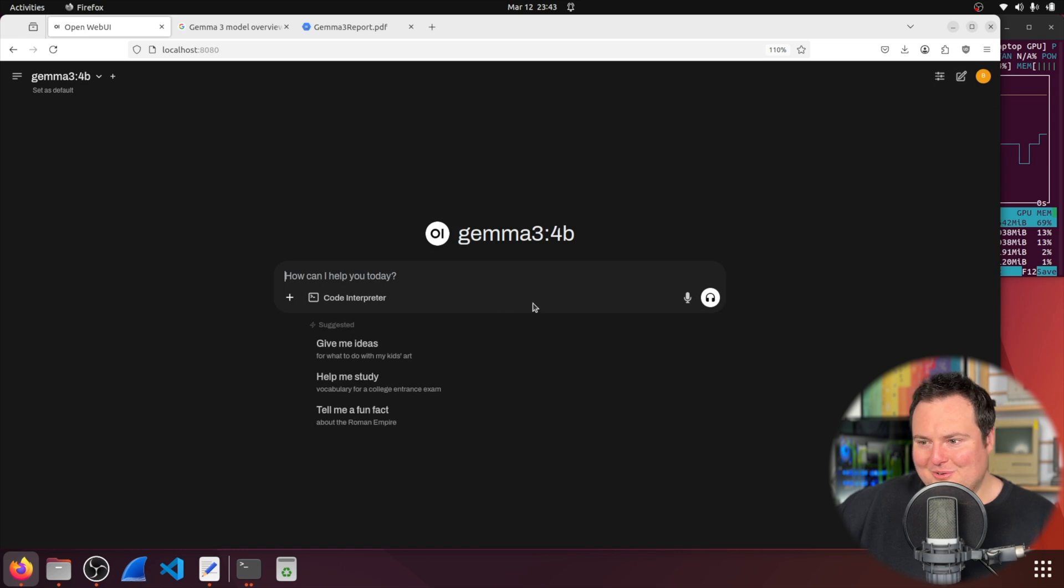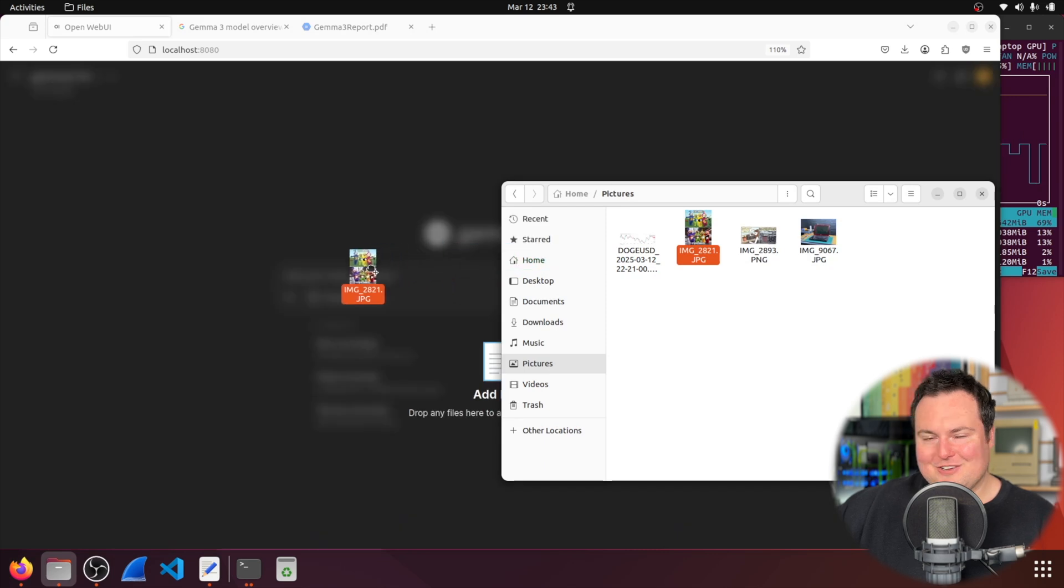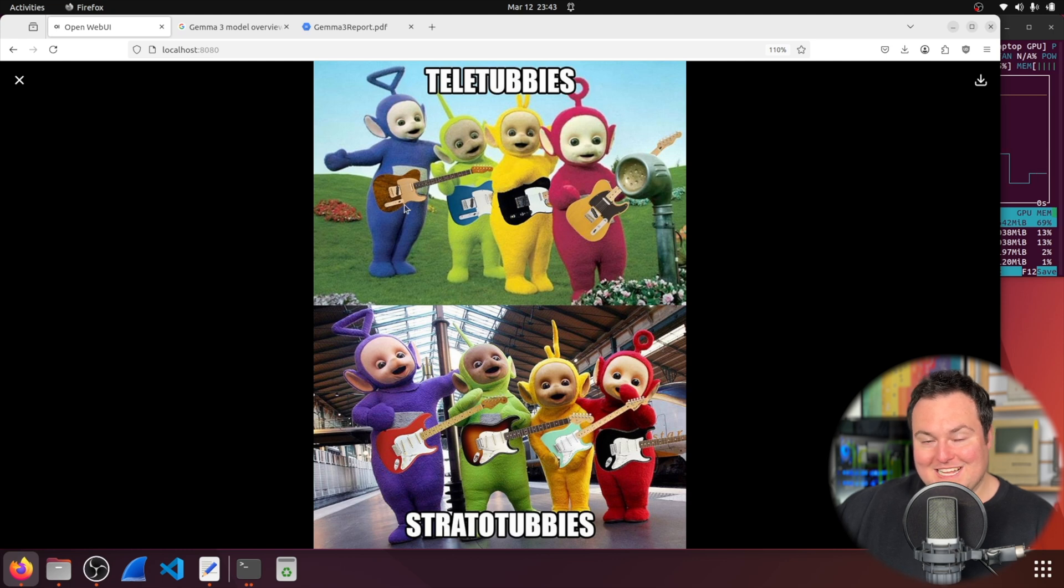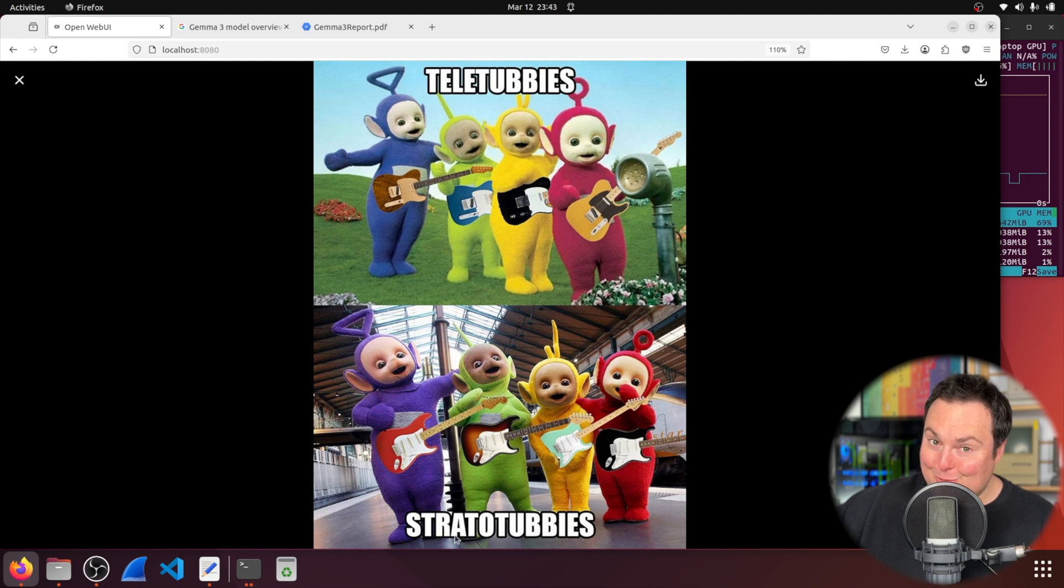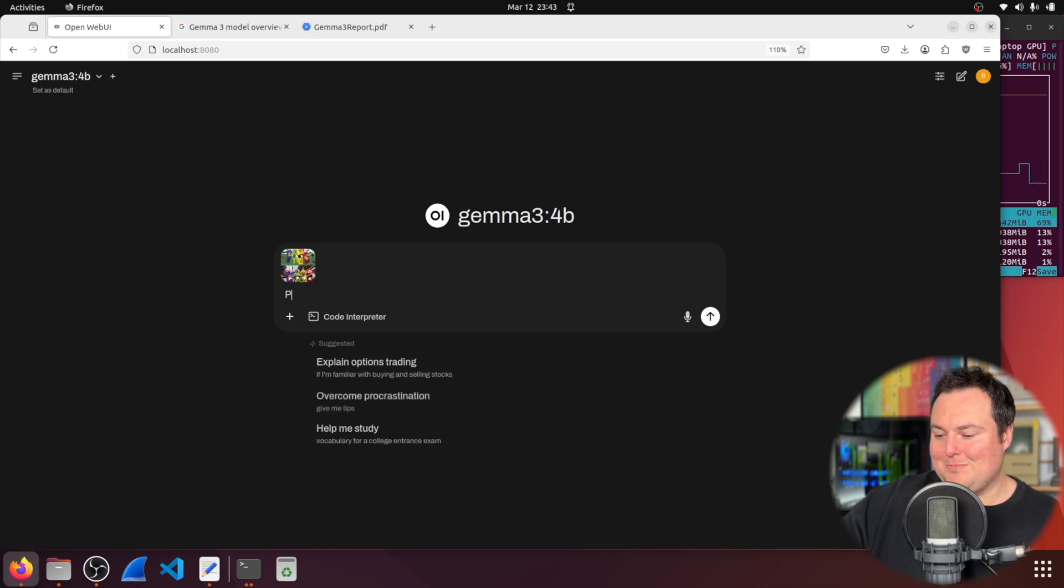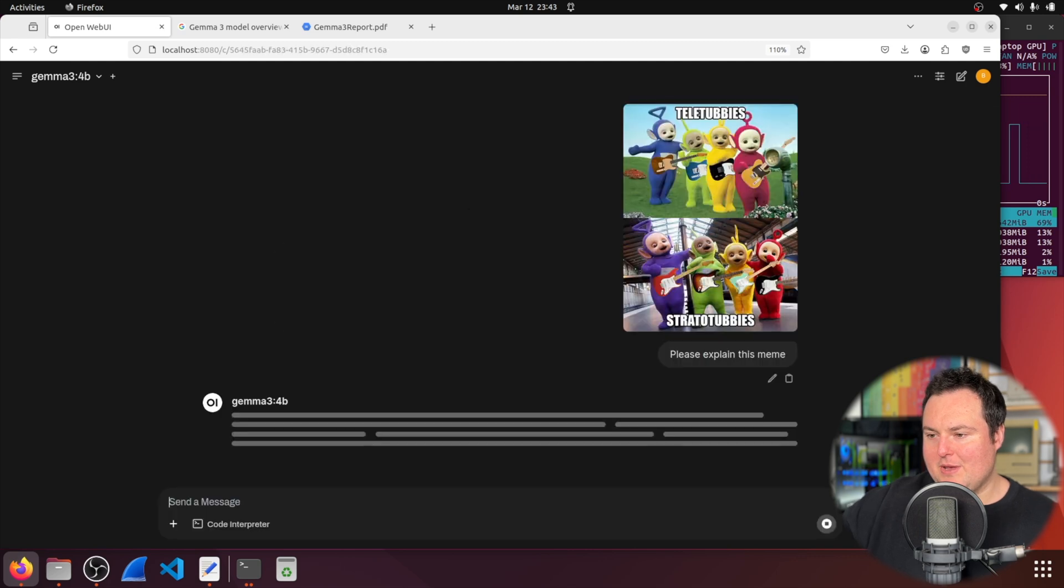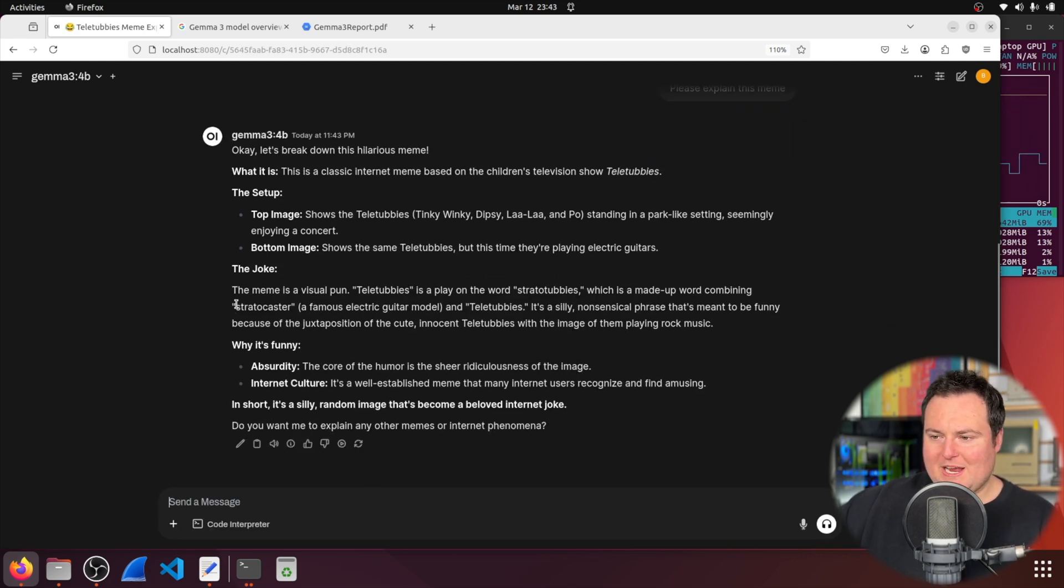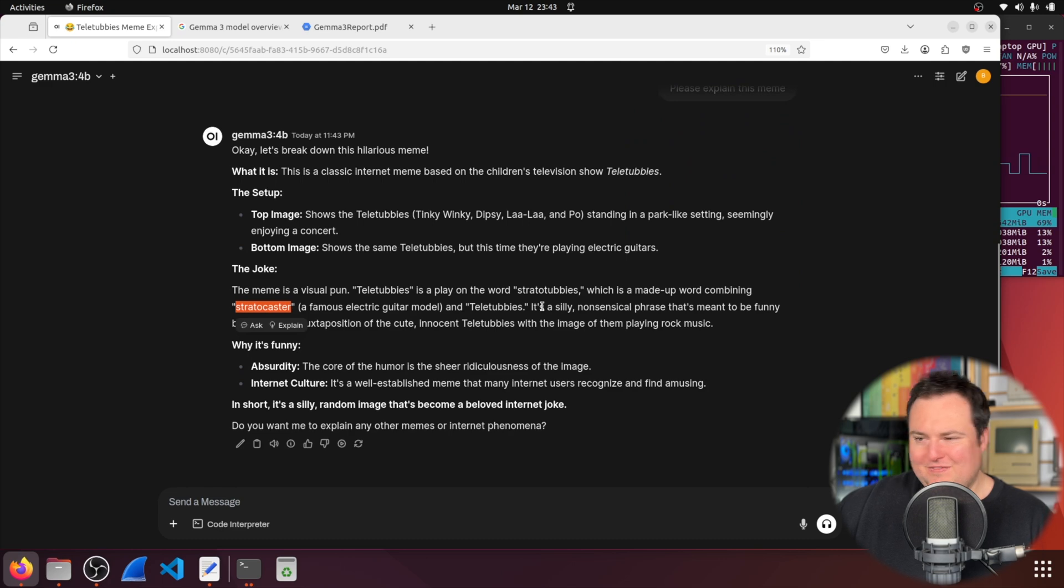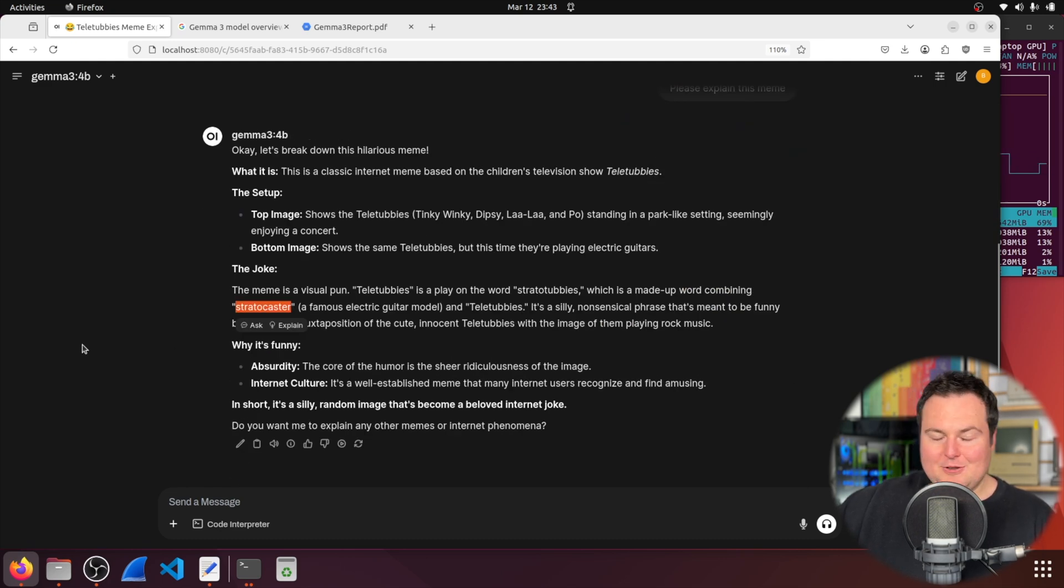We're going to try another image right here. I have something here. This is kind of a guitar joke. So, I will actually explain this first and foremost. Teletubbies. So, this is called a Telecaster guitar. And this guitar is called a Stratocaster. So, these would be Stratotubbies and these would be Teletubbies. So, that's just kind of the gist behind that. So, I'll say, please explain this. And I will preface it by saying it is a meme.